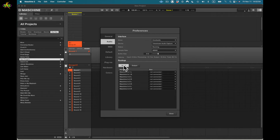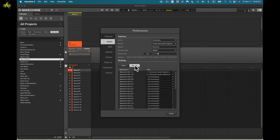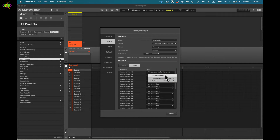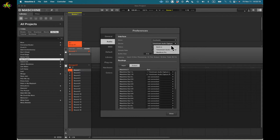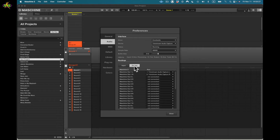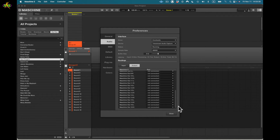Next we have routing. I can route inputs and outputs into my Maschine software. In this case my output is set to Telestream so the audio gets recorded with the video. Normally I'd use built-in output. If I switch to built-in it'll be different. You can see outputs go up to 16 stereo outputs, and my inputs show four.